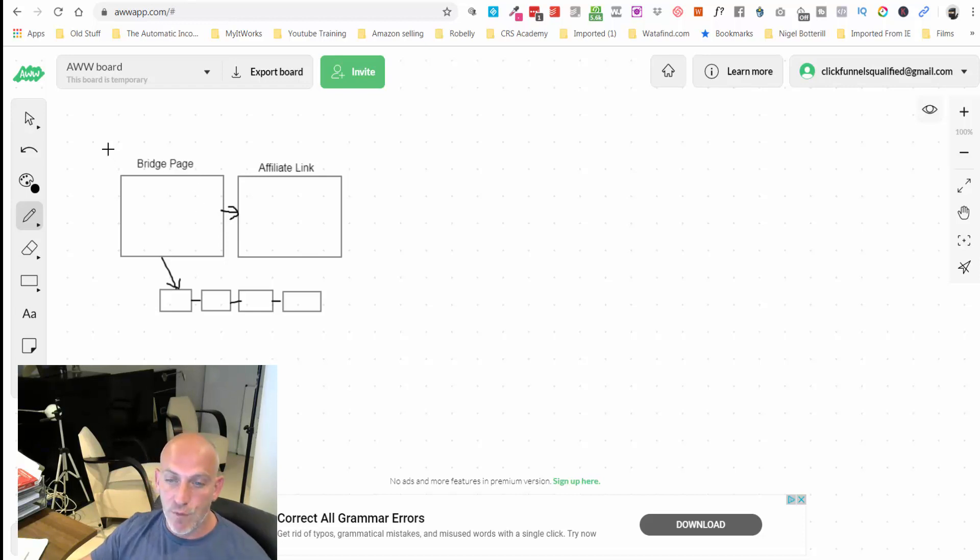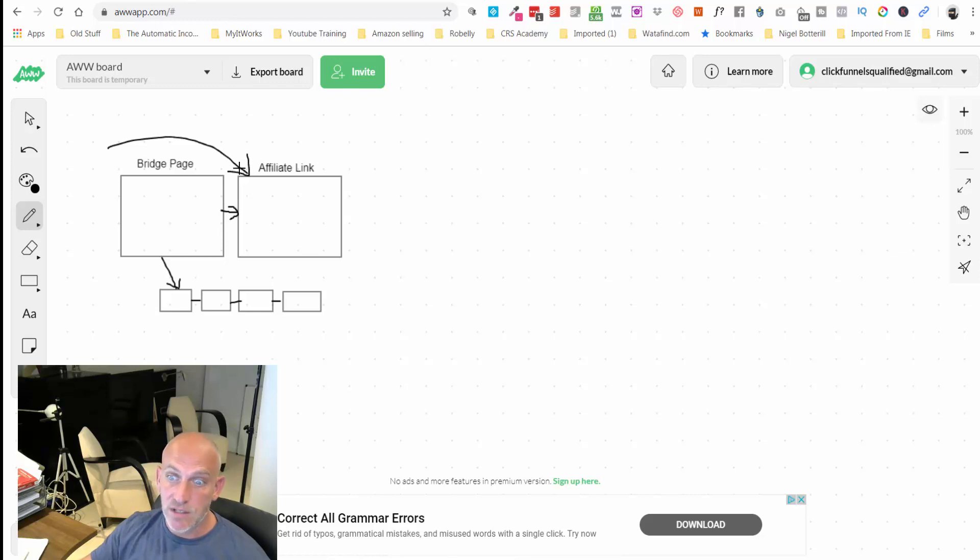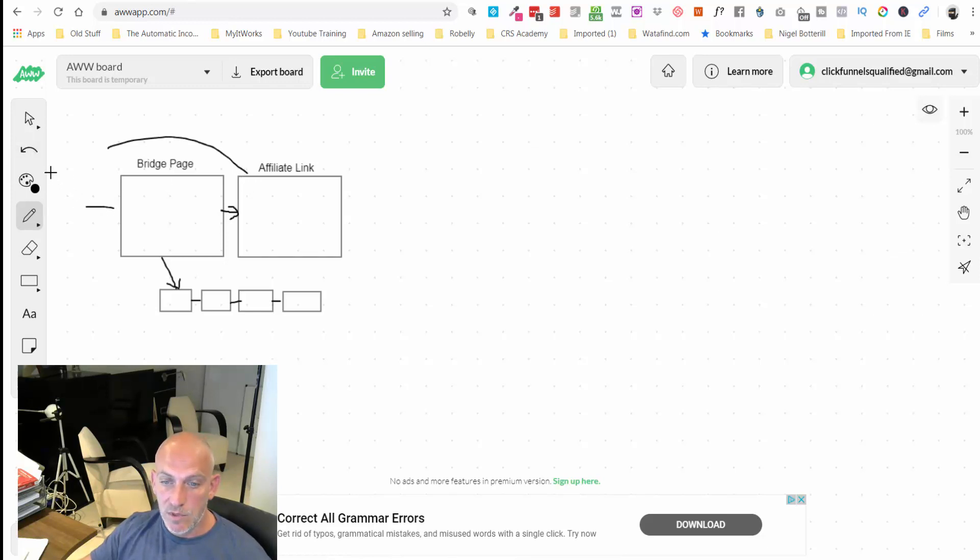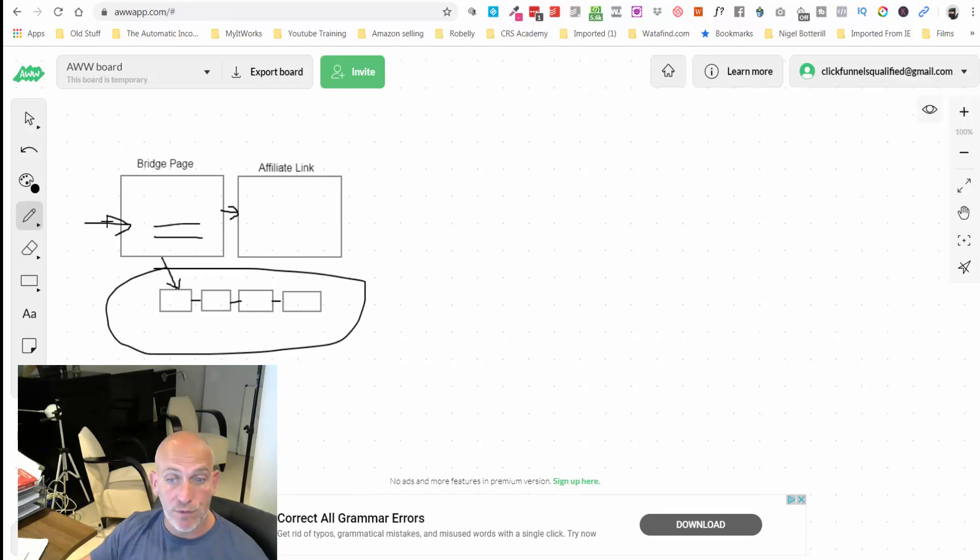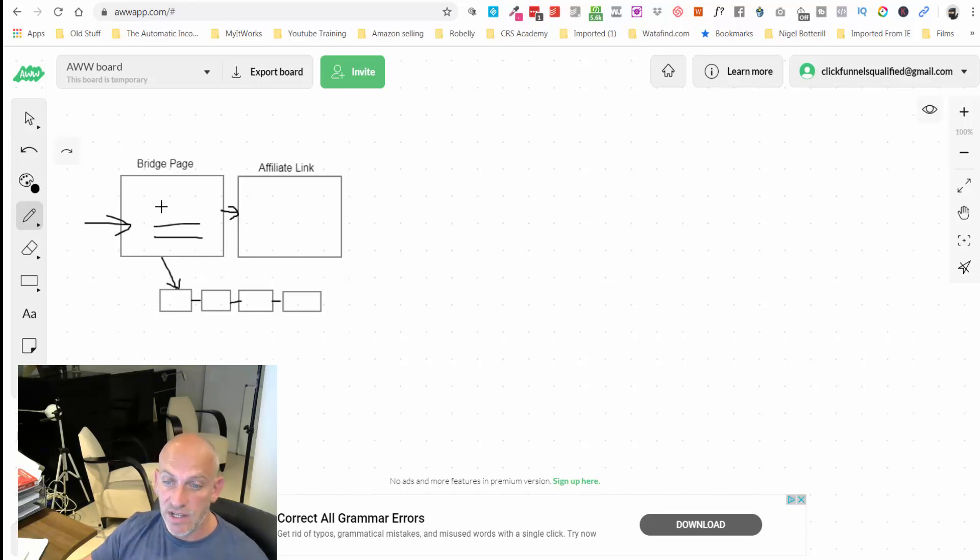We're going to very quickly build out this bridge page to grab their name and email first before we send them directly. So the bridge page is kind of just instead of sending them straight to the affiliate link, we're sending them through here so that we can grab their name and email first.